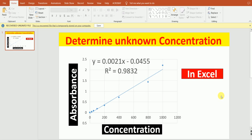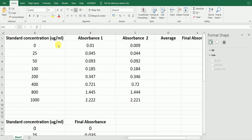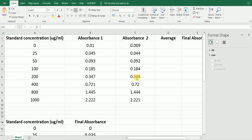The first step is measuring the concentration of different standard samples. When we measure the concentration, we measure at least two times, making technical replicates. So the absorbance for each sample is measured two times — absorbance one and absorbance two. For example, for the standard containing zero micrograms per ml, absorbance one is 0.1 and absorbance two is 0.009.